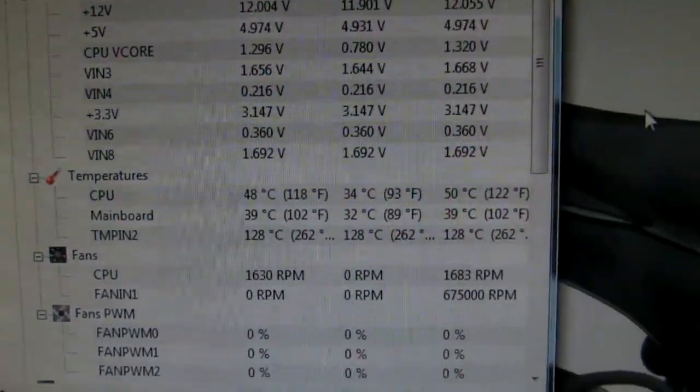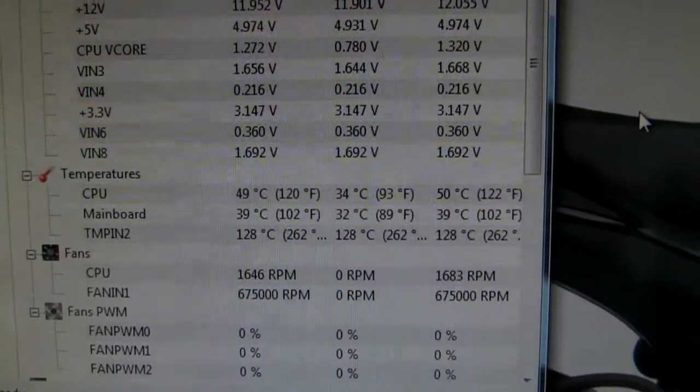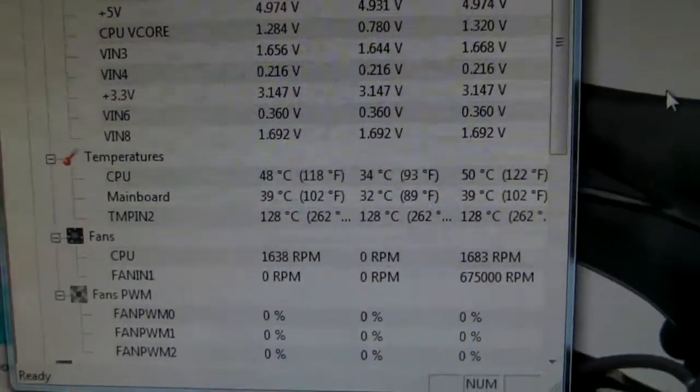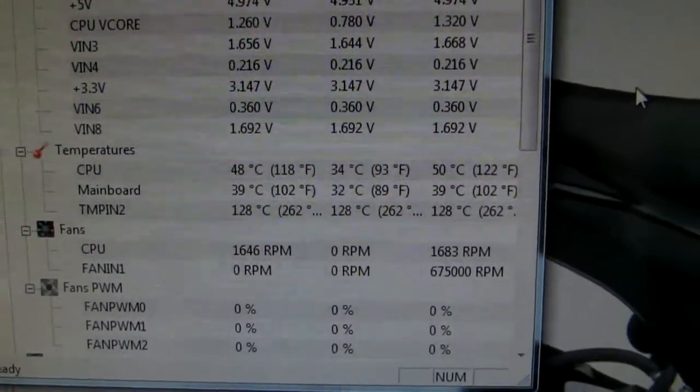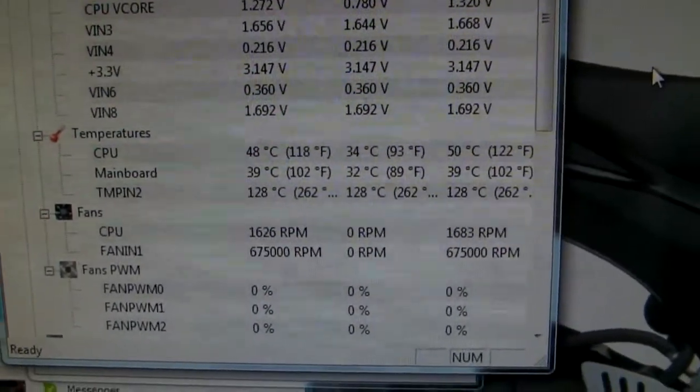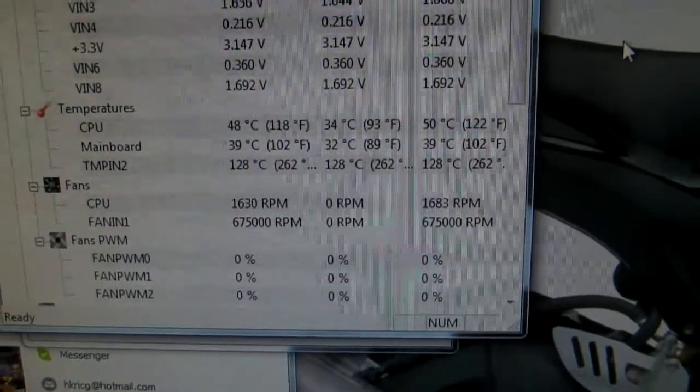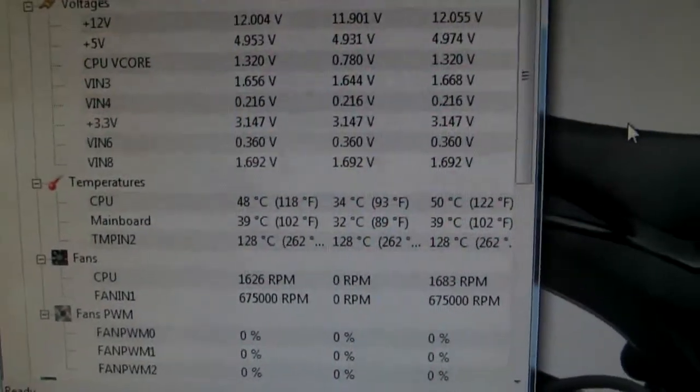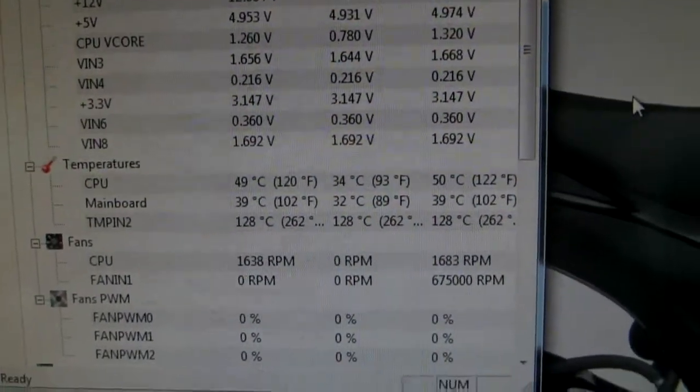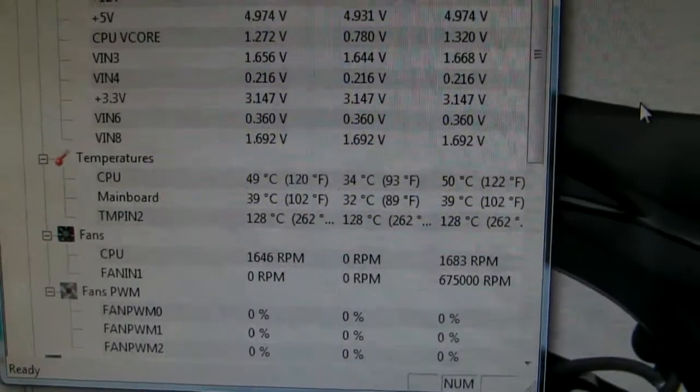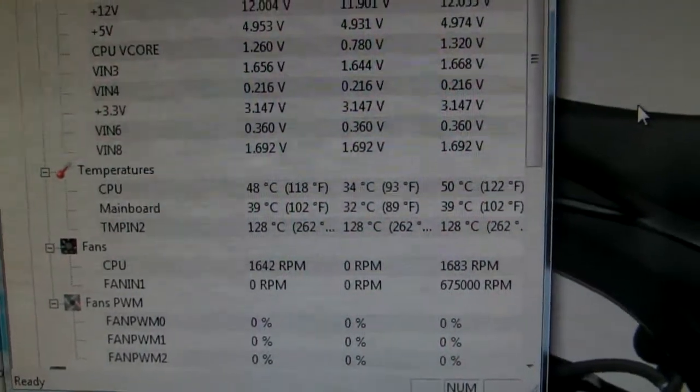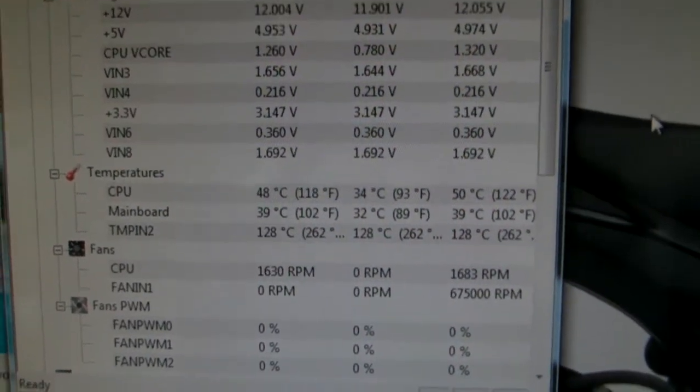Yeah, it's not that impressive I know. Like, even any all-in-one water cooling can beat this record. So yeah, that's why I said the XT45 is not that impressive.